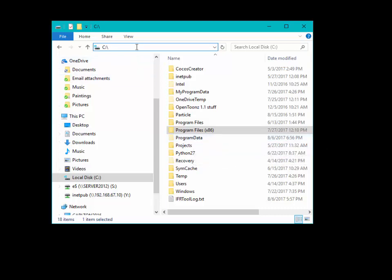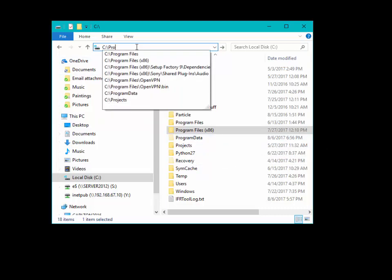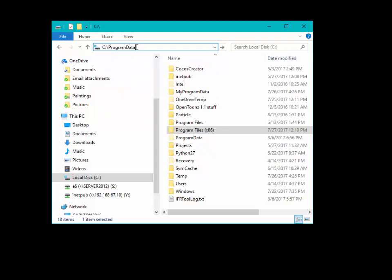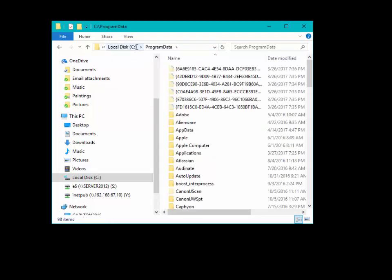Or you could just go up to your box up here and type in Program Data and hit Enter. And the folder, whether it's hidden or not, will show the contents of that folder.